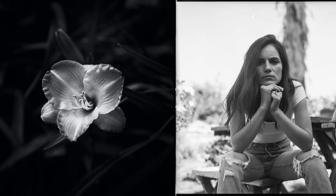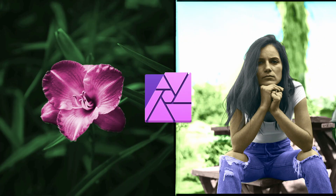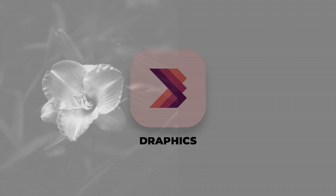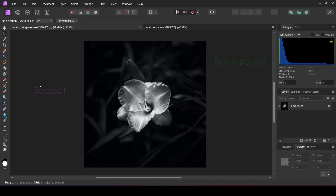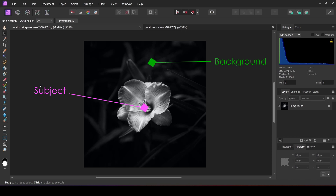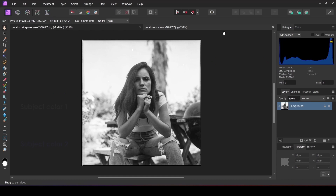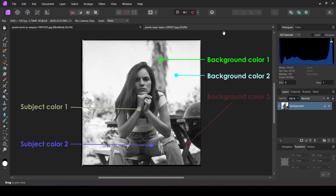In today's video we are going to turn a black and white image into a colorful one using Affinity Photo. There are two methods to do this. The first method is for simpler images where the subject is one color and the background is another — basically the total image composes of two colors. The second method is for images where multiple colors are involved.